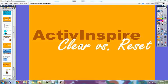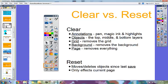This video is to show you the difference between Promethean Active Inspire's clear setting versus a reset. With clear, you're clearing either annotations, objects, your grid, your background, or the page.